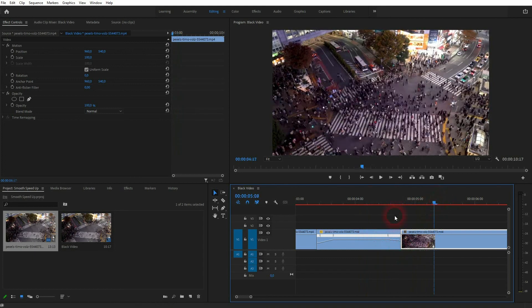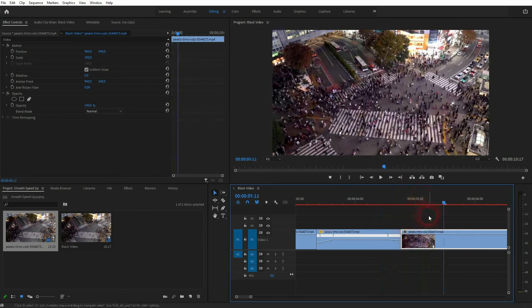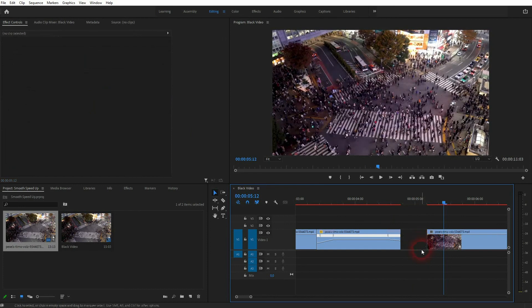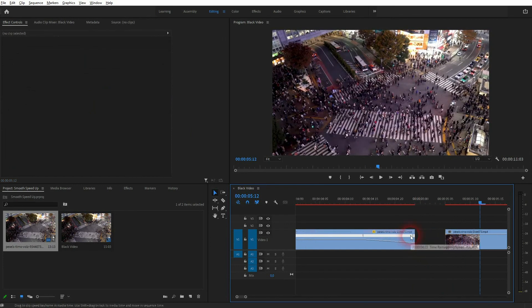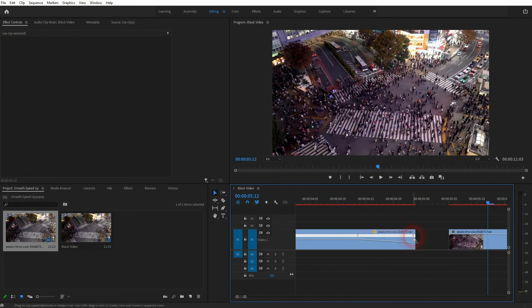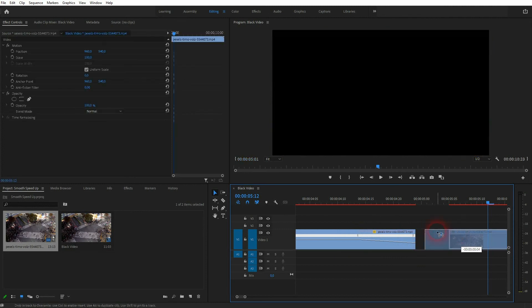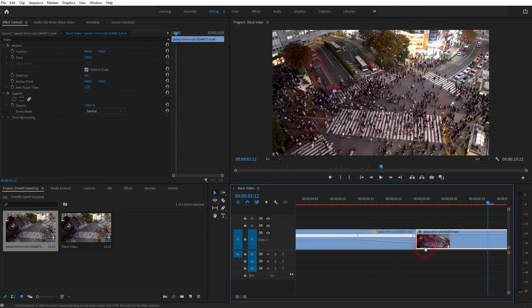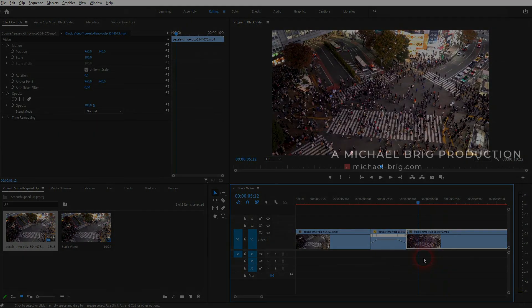So always make sure that you can see start and endpoint in this element to have a good transition after this ramping down. But this is the process of creating a smooth speed up effect using this ramping. I hope this video is helpful. Thanks for watching and I'll see you next time.